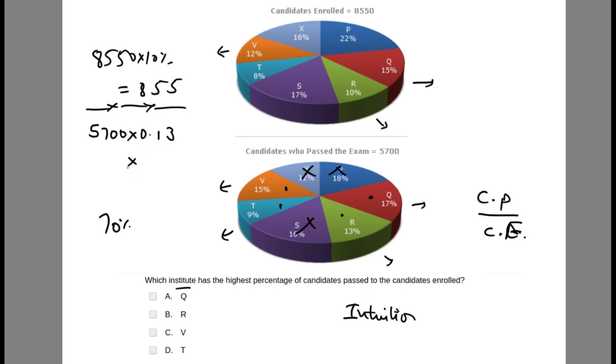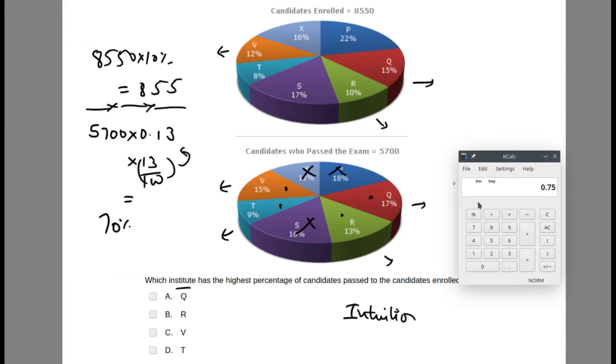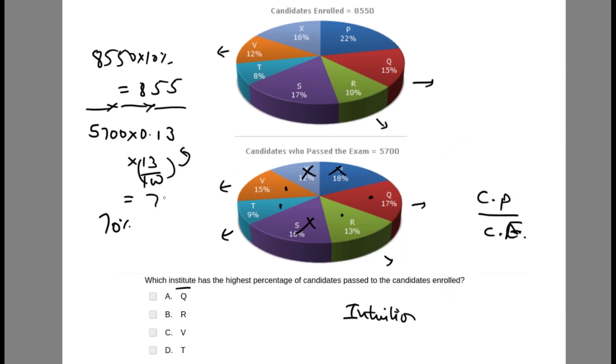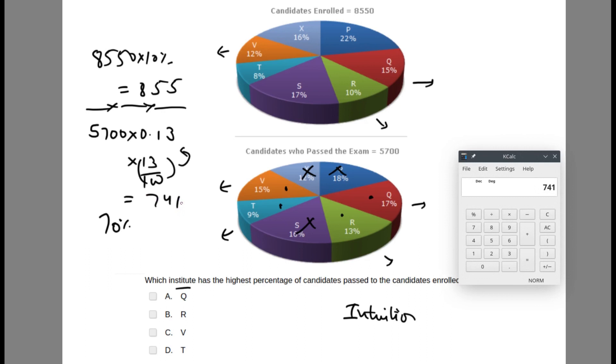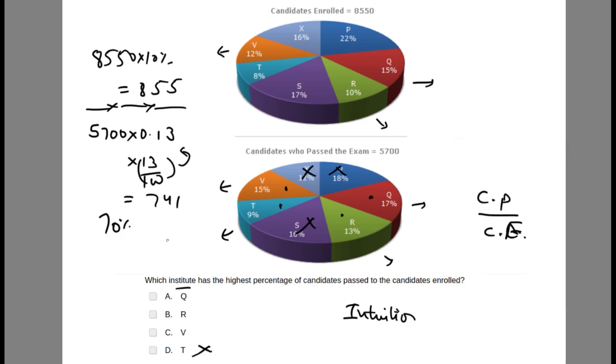5700 into 0.13, which is 741. So 741 divided by 855 is 86.66%. So T is not the answer. R has the highest percentage till now, at 86.66%. We still need to calculate for Q and V.